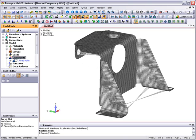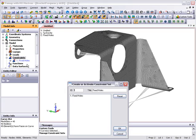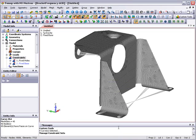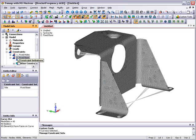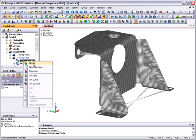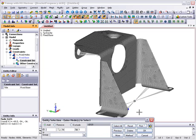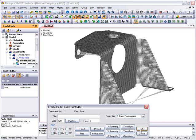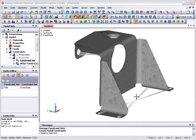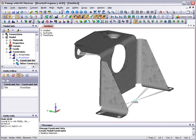Next, we will define a new constraint set to constrain the one central node point. Change the set ID to 2 and the title to fixed base. Within the new constraint set definition in the model info tree, right-click constraint definitions and select nodal. Now we pick the central node and select the fixed for the constraint definitions. You can verify constraint creation visually by switching on the view constraints toggle.